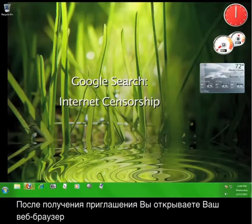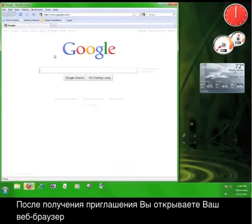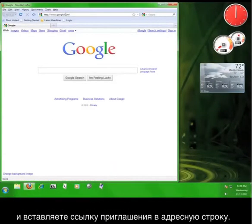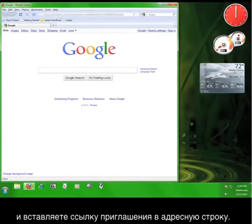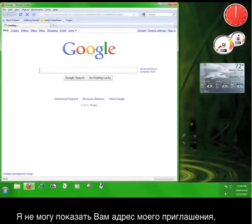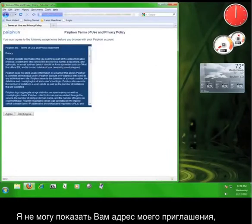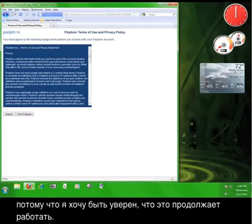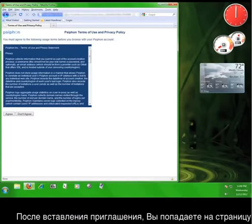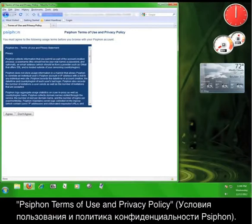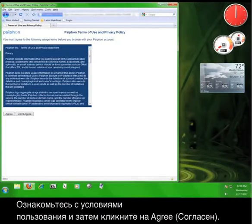Once you've obtained the invitation, you simply open your web browser and then enter the invitation link into your address bar. Now, I'm not showing you my invitation link because I want to make sure that it keeps working. Once you enter the invitation, you'll come to a page entitled Psiphon Terms of Use and Privacy Policy. Read the Terms of Use and then click on Agree.